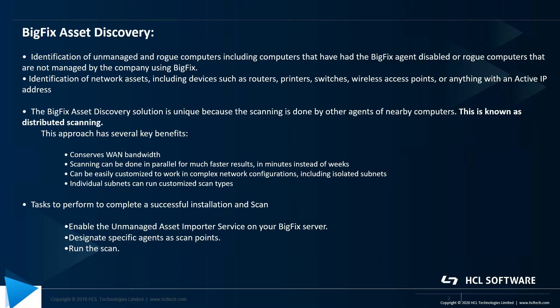It helps in identification of network assets including devices such as routers, printers, switches, wireless access points, basically anything with an active IP address.